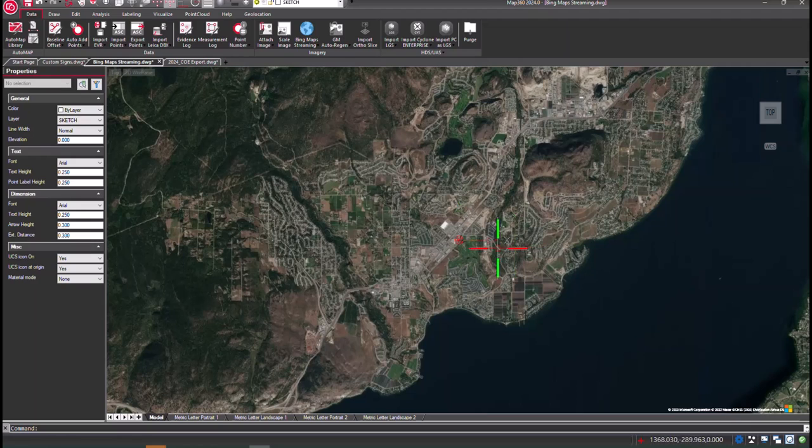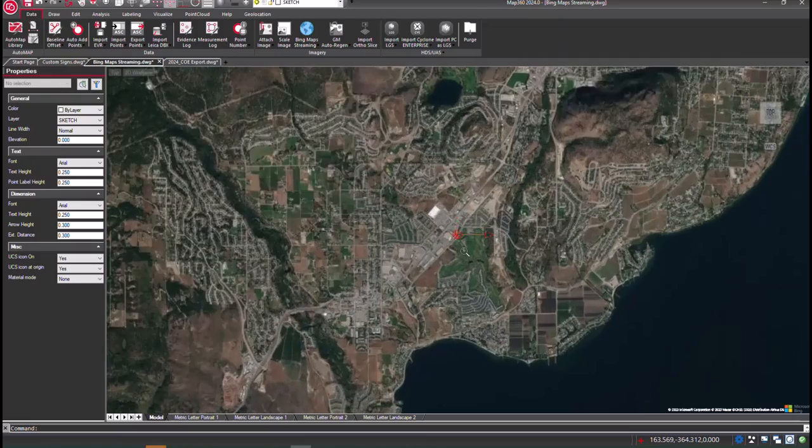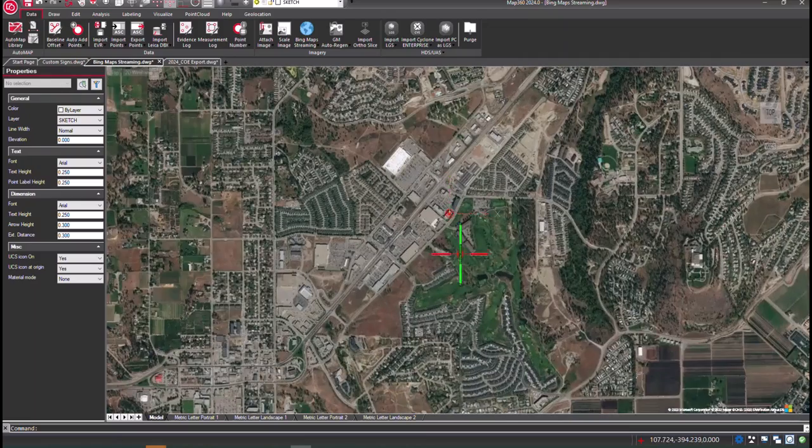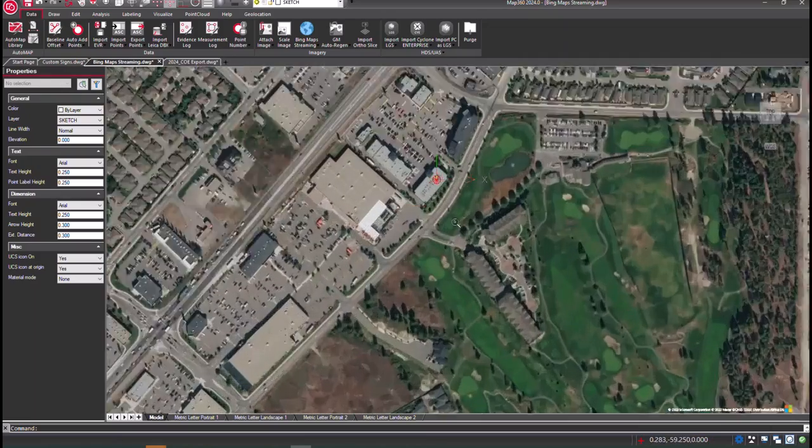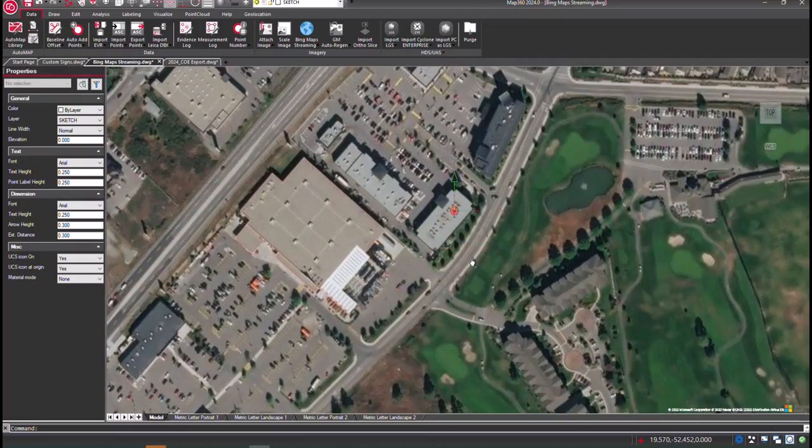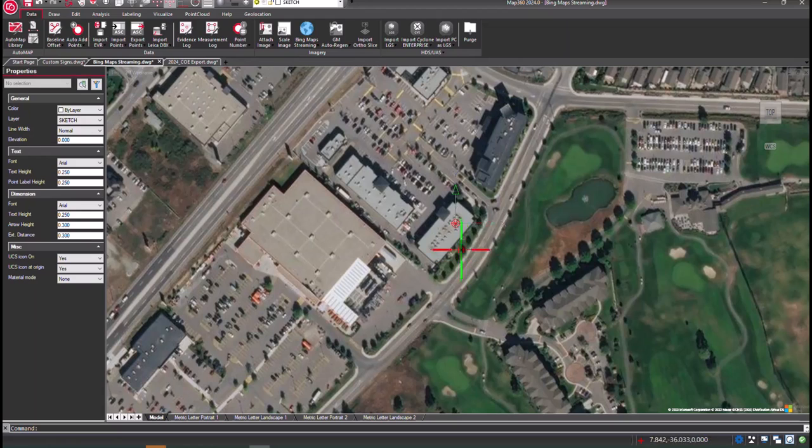For ease of access to background imagery, we've improved our Bing Map service. With Bing Map streaming, you can stream a map into your drawing in real time by entering an address, landmark, or coordinates.